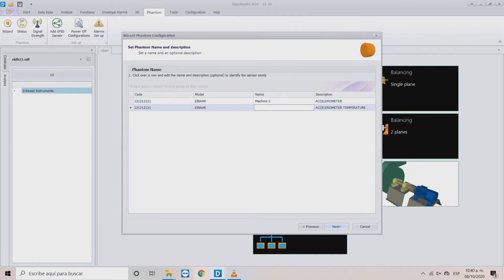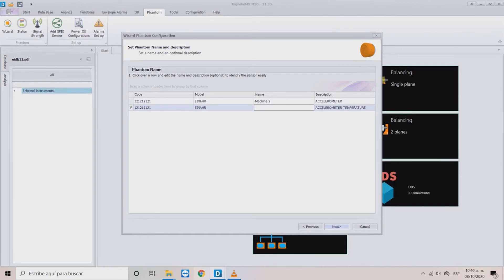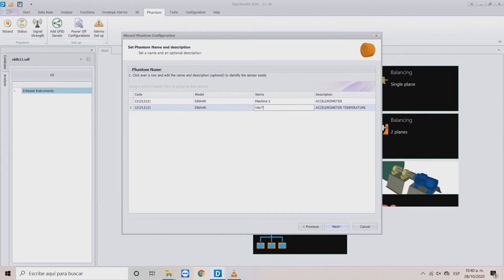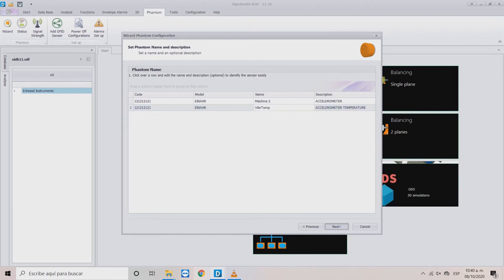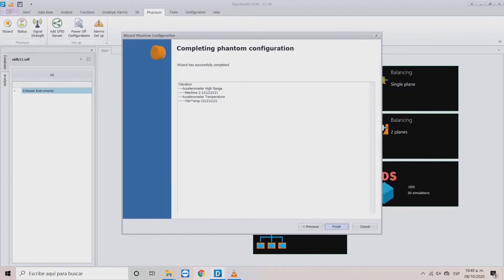Some sensors include an internal temperature sensor. In that case, you will be shown two registers with the same code to name. When these two registers are named, click Next.